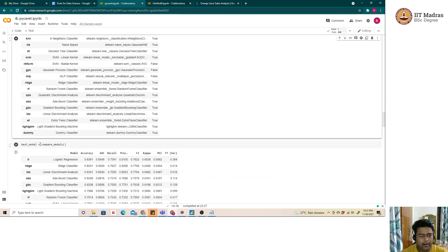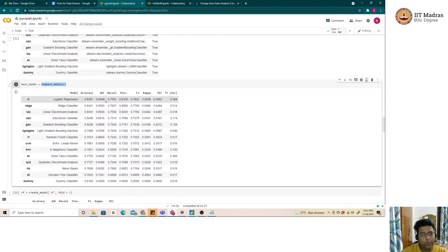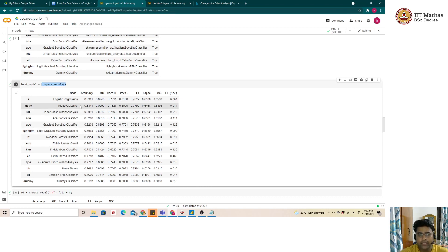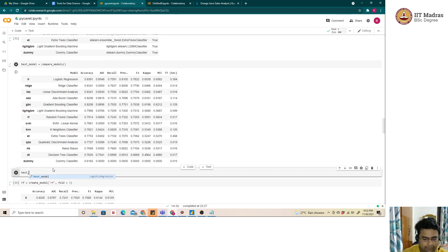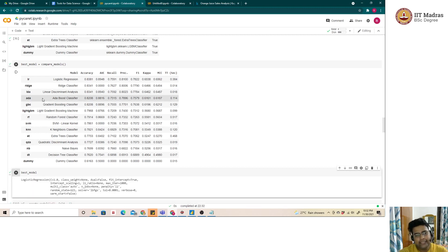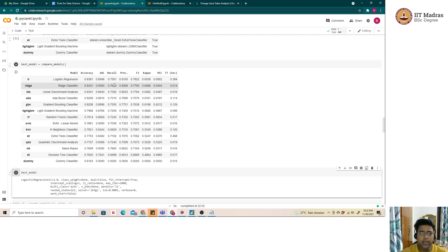Using the compare_models() function, all models run at once and their performance metrics — accuracy, AUC, recall, precision, and F1 — are presented in a single table, helping the user decide which is the best performing model. The results are sorted by accuracy by default, but for imbalanced problems where true positive classes matter more, the user can sort by recall or F1 instead.